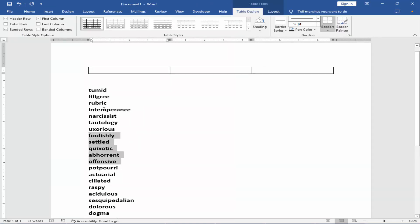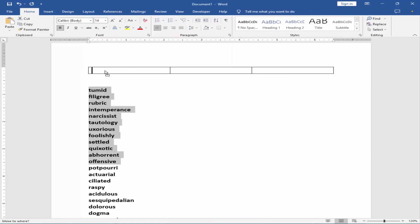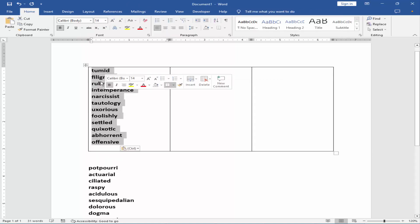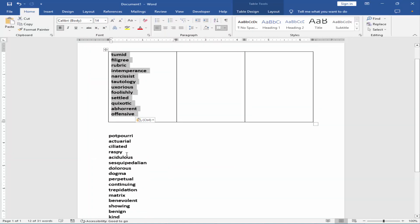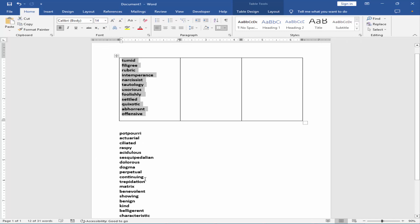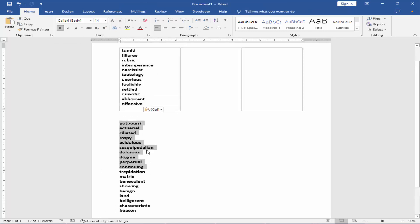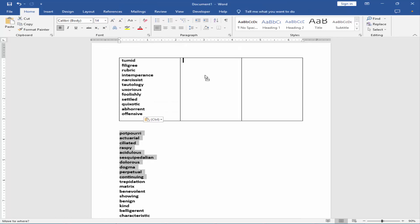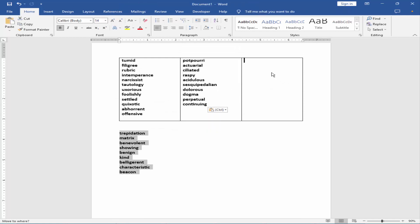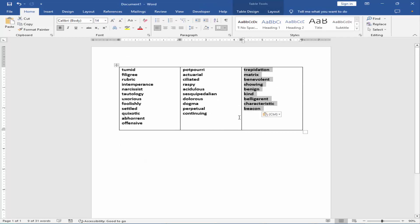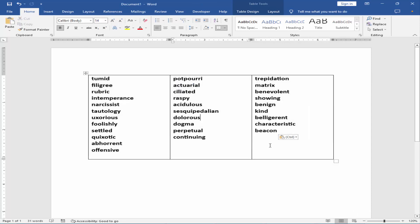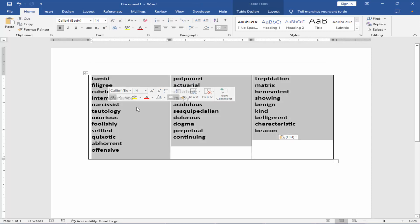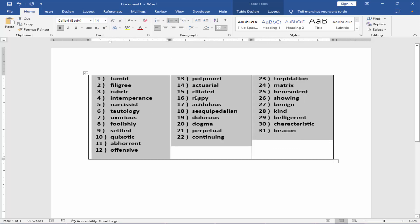Put the text into the table. Now you can insert numbers horizontally. Just select the table, go to the Home menu, and click the Numbering button.